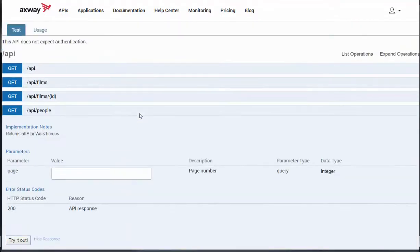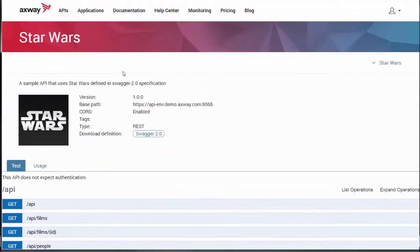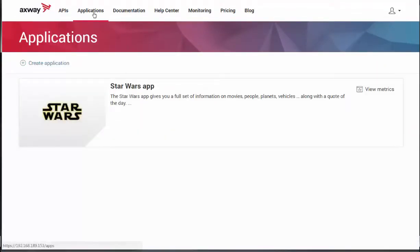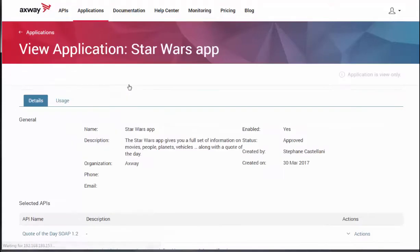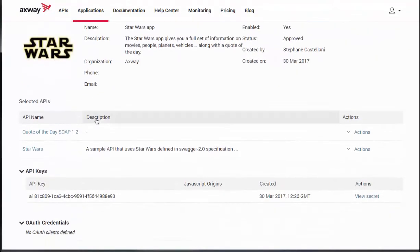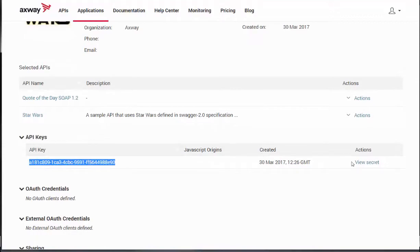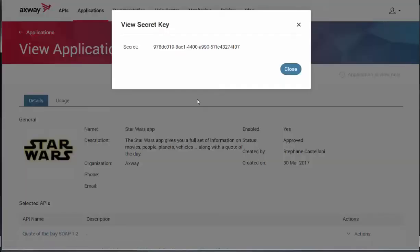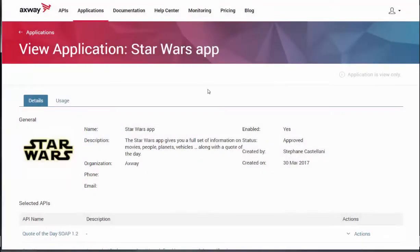Back on the Applications tab, Matt can click on the Star Wars app. He can now retrieve the API key, along with the secret key for reuse in his application code to build his own great app.